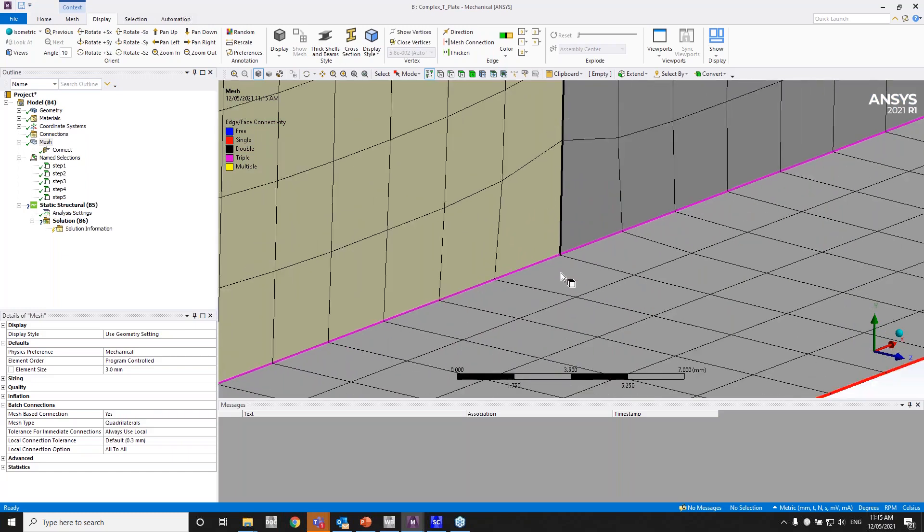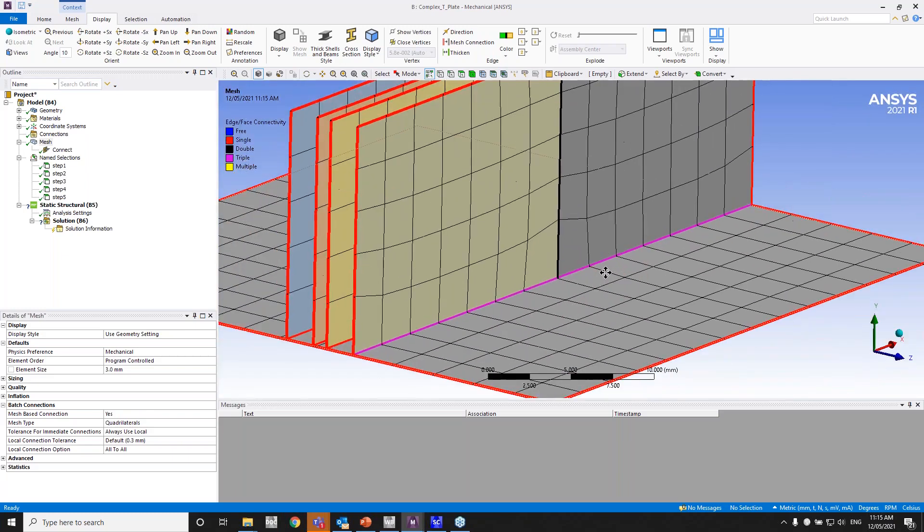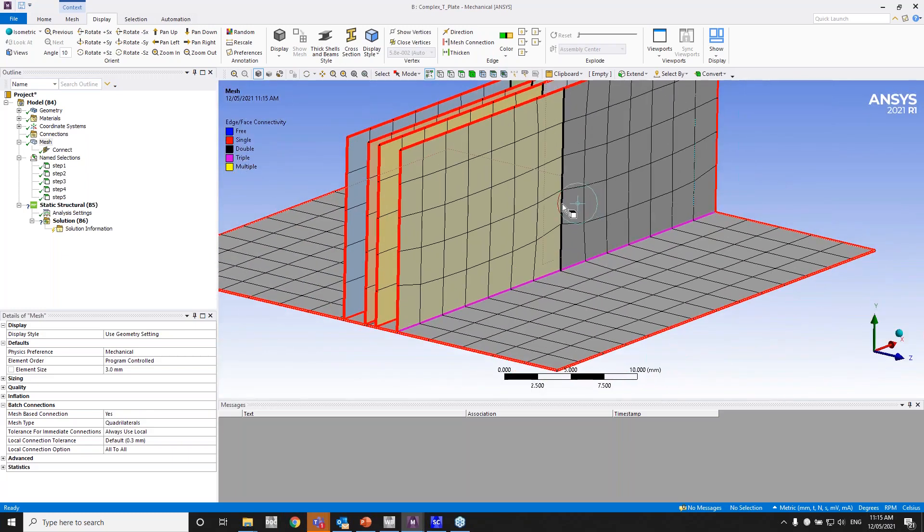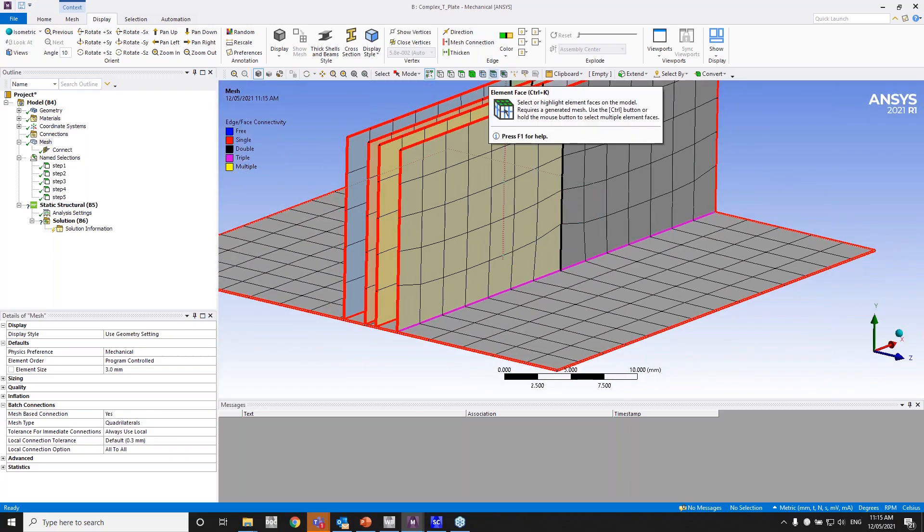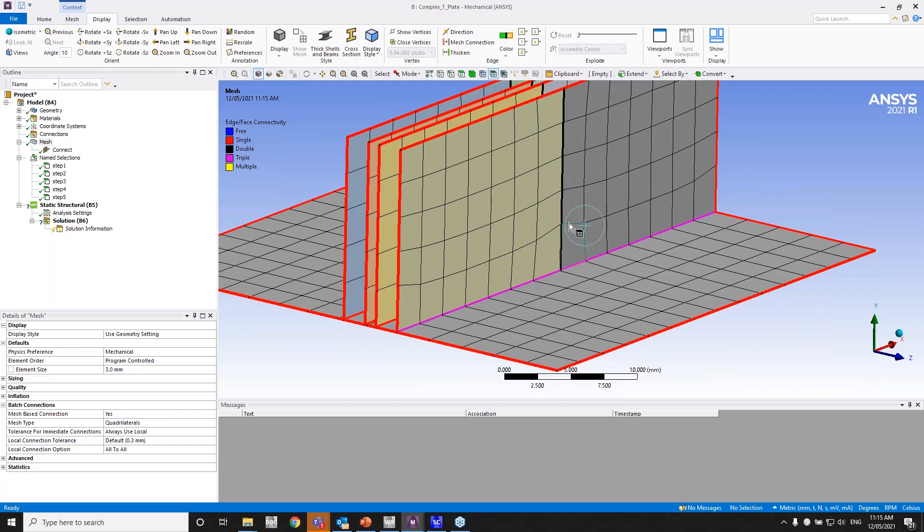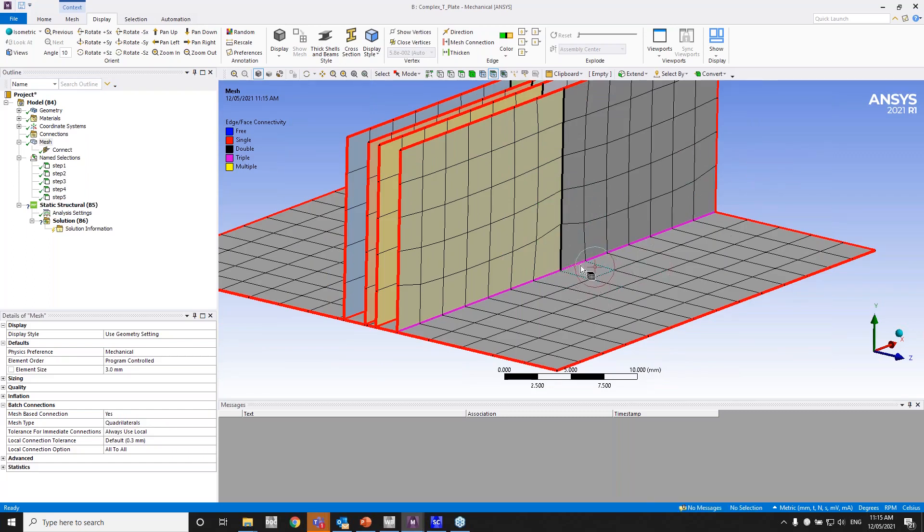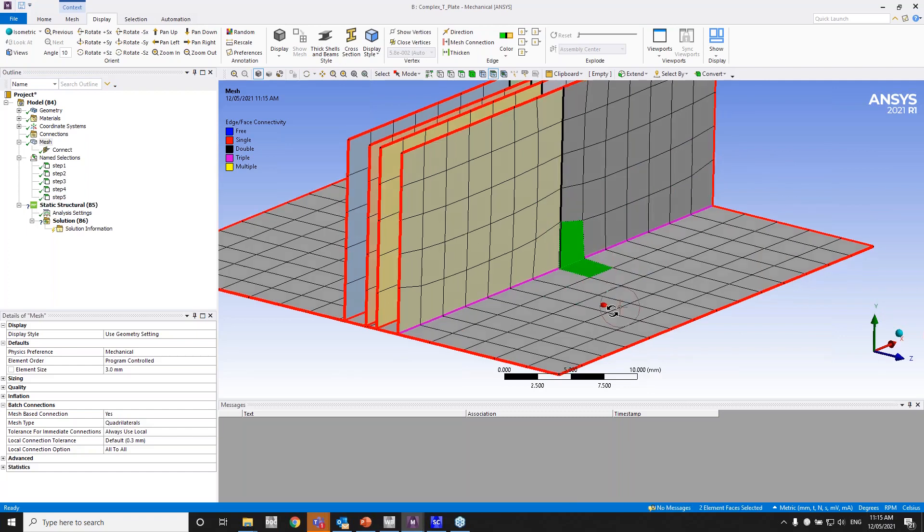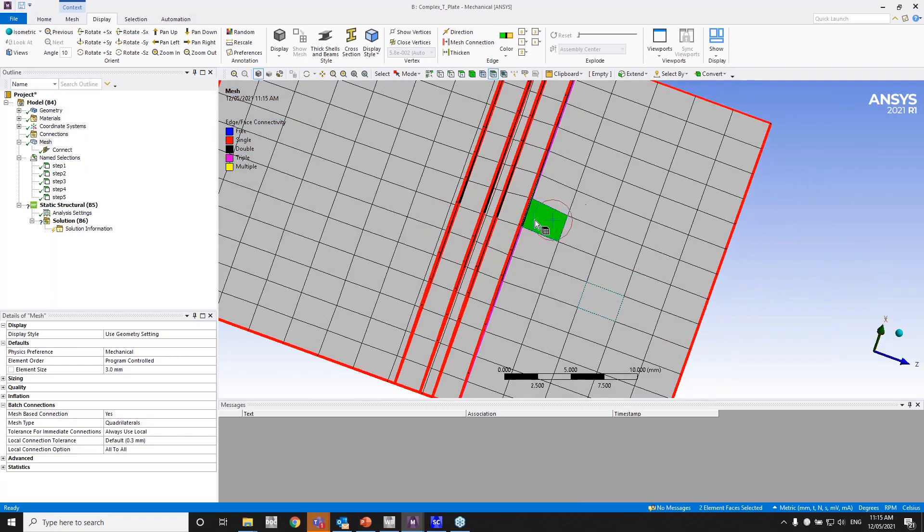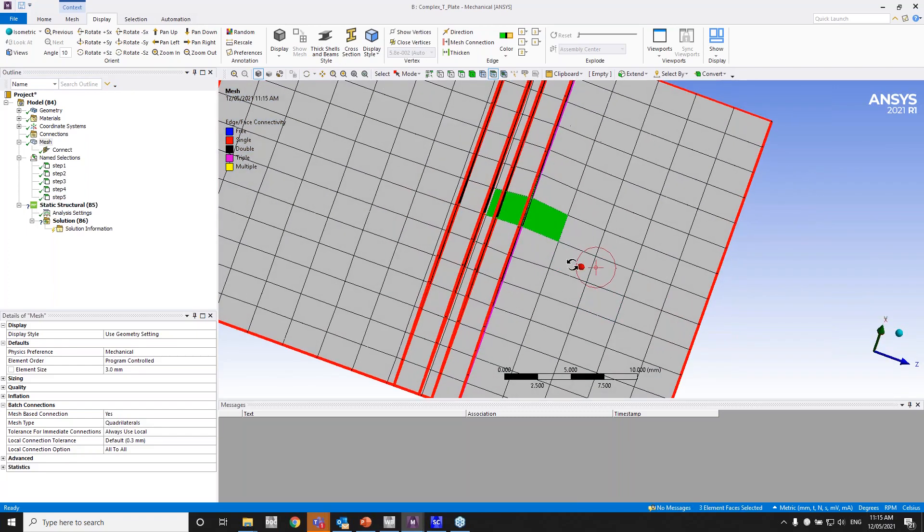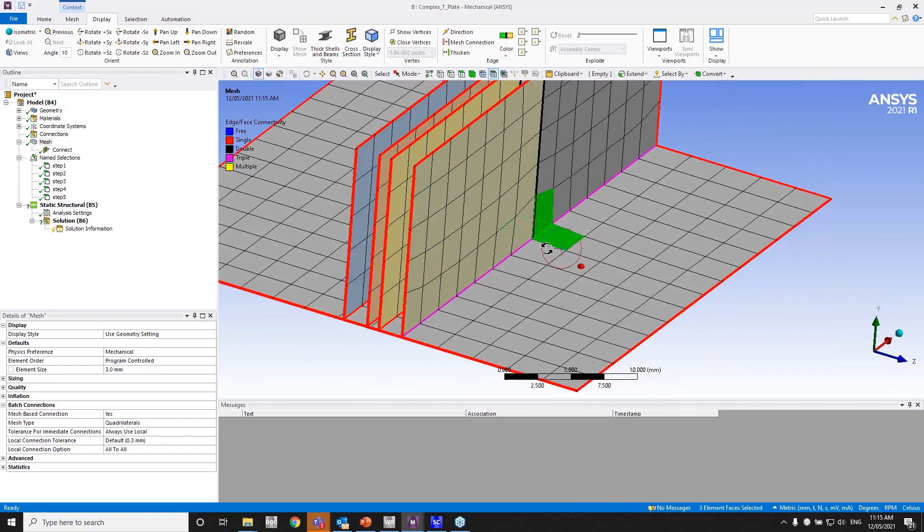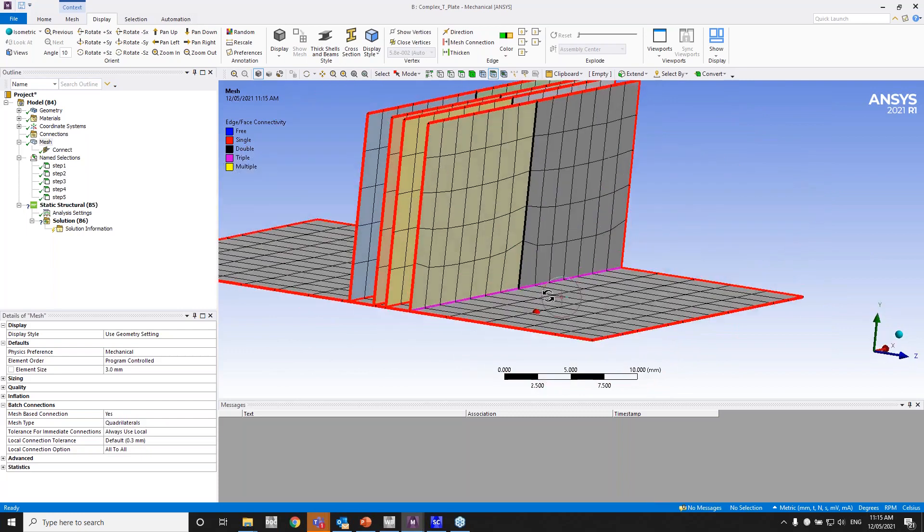As you can see this body—as I said before, this edge is shared between—let me go to element filter. This edge right here is shared between two elements. So that's why it's double. And the edge below is shared between three elements: this one, this one, and the one behind this one right here. So that's why it's triple.